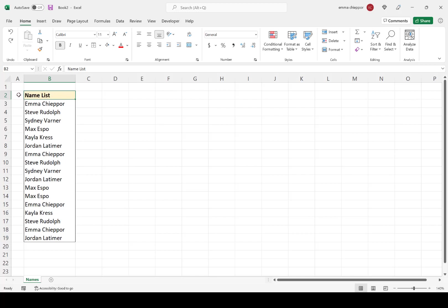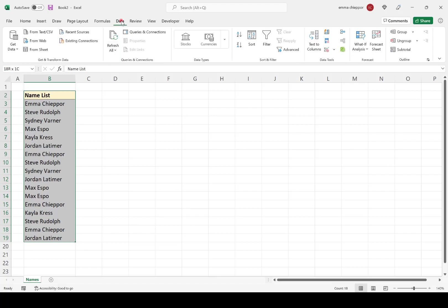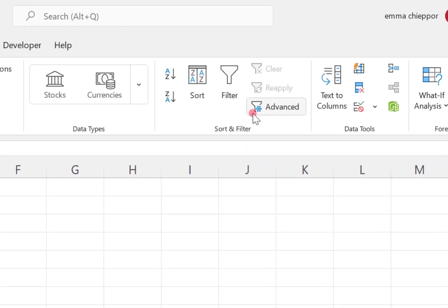The first step, once again, is going to be selecting the data. So I'm going to go ahead and hit Control-Shift-Down to select the entire name list. And now I'm going to go to the Data tab and select the Advanced Filter option.